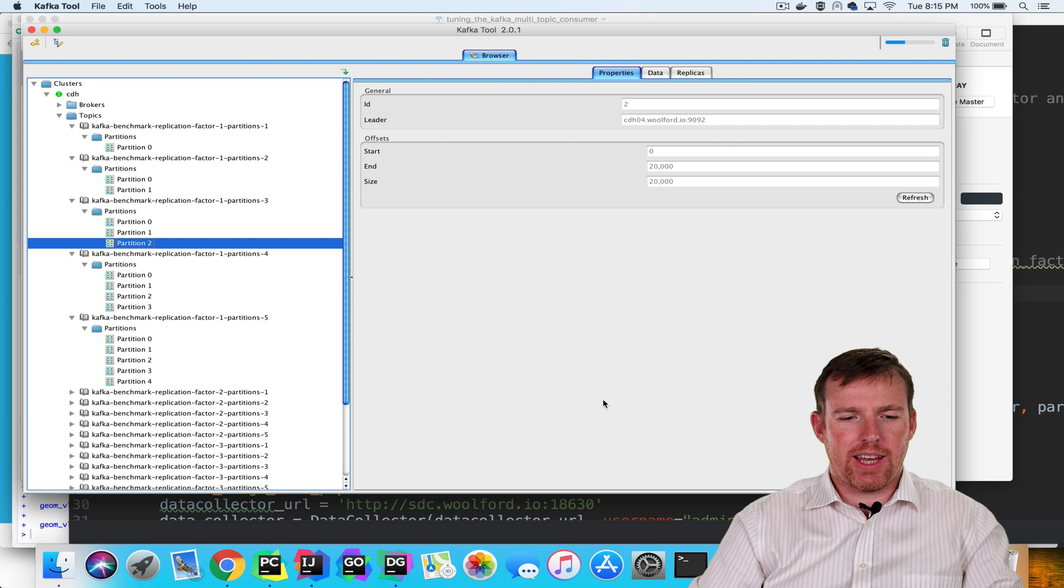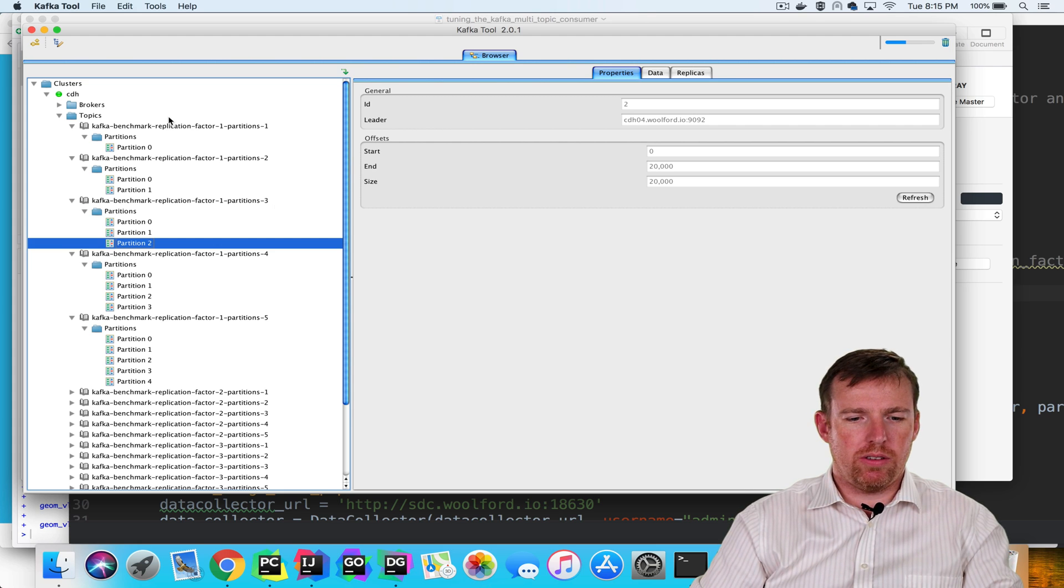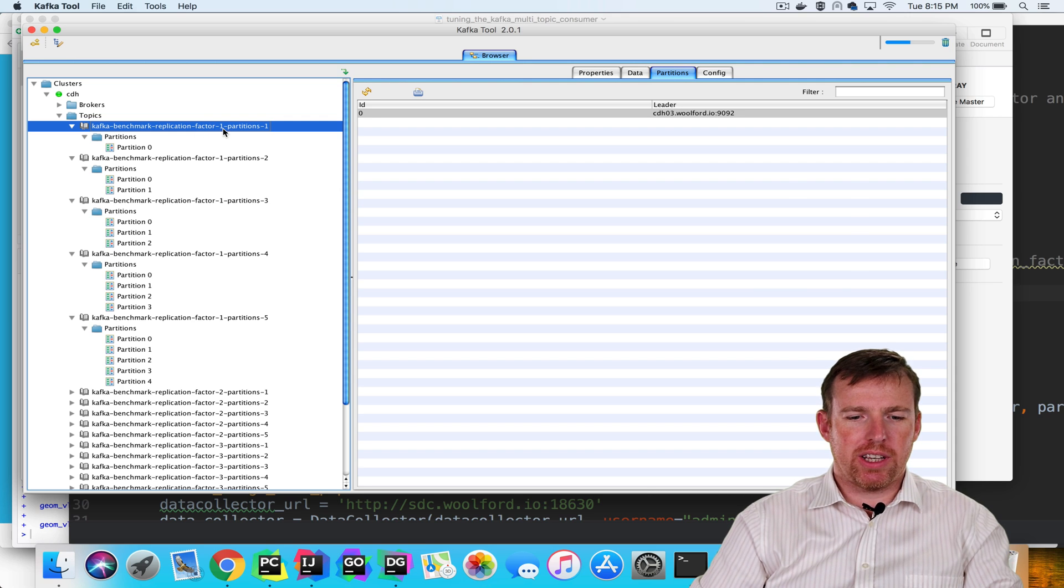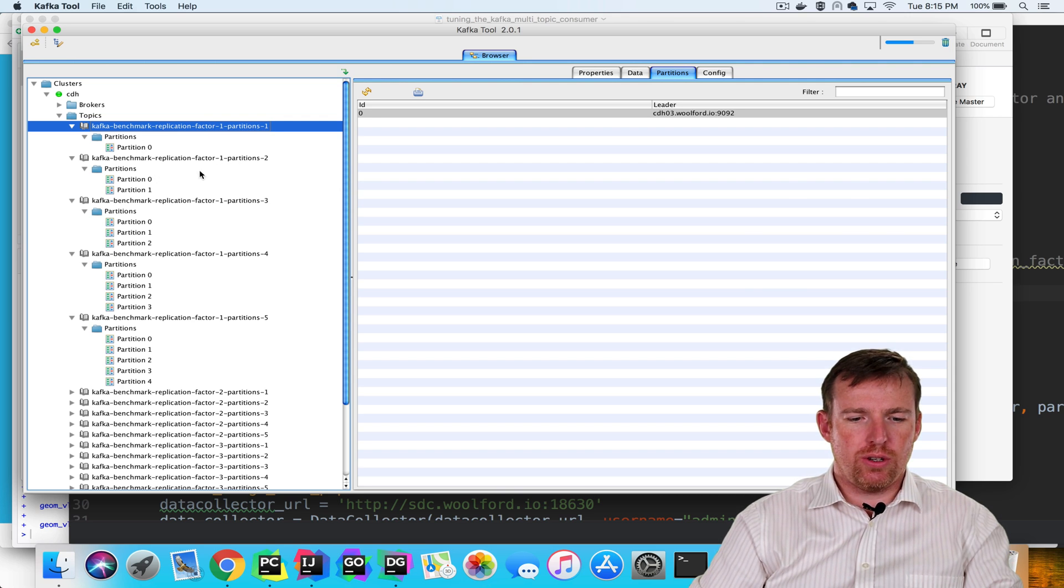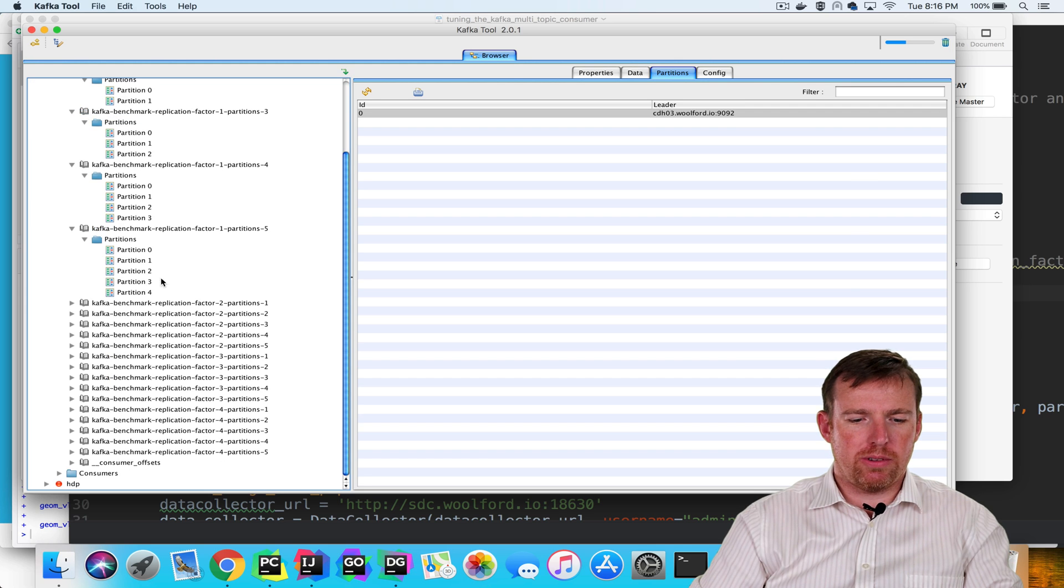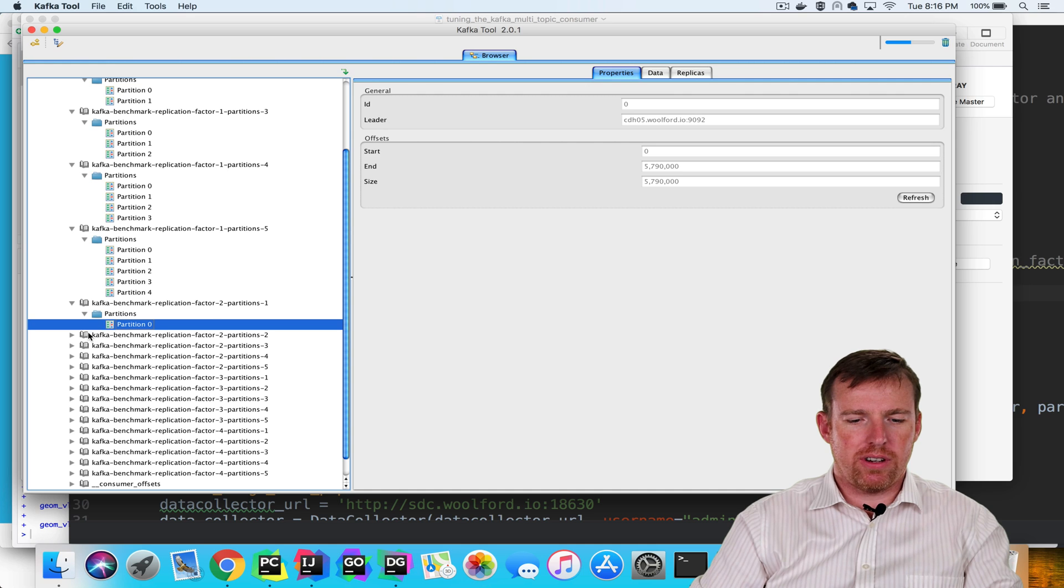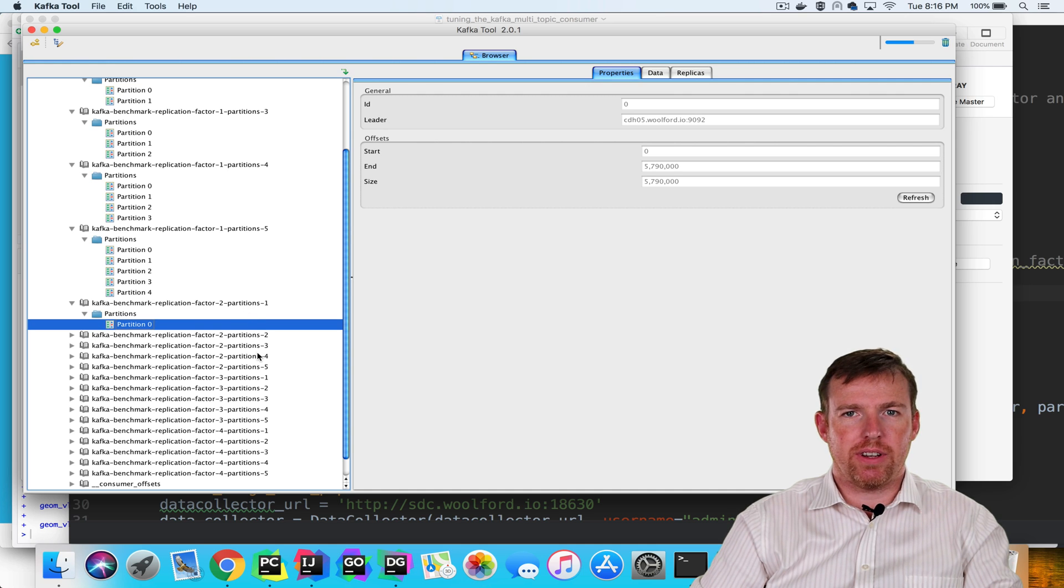If we pop over to Kafka tool, you can see that we have these topics created. So we have a replication factor of one with one partition, two partitions, and so on. We've created lots of different topics with different numbers of partitions and replication factors.